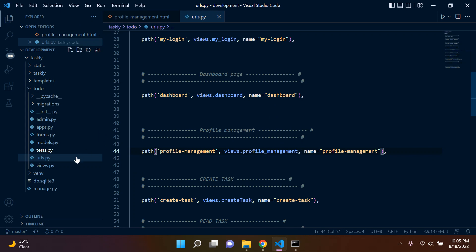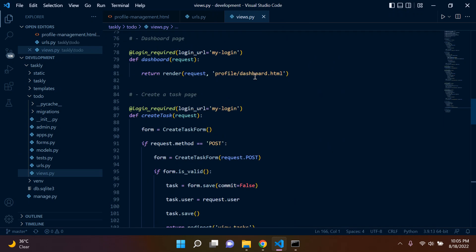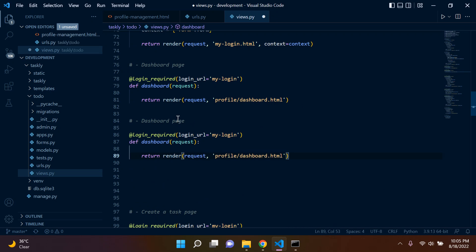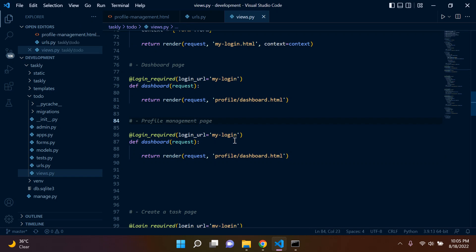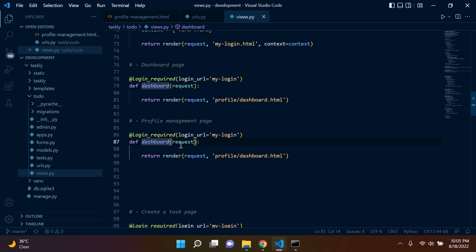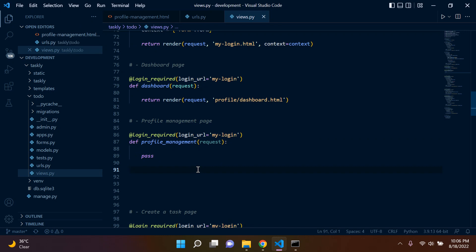Now what we're going to do in the meantime is go to views.py, go under dashboard, and just pass the function. I'm going to pass it for now. So the view we stipulated will be profile-management. I can just say profile-management under here, and I'm just going to say pass for now.